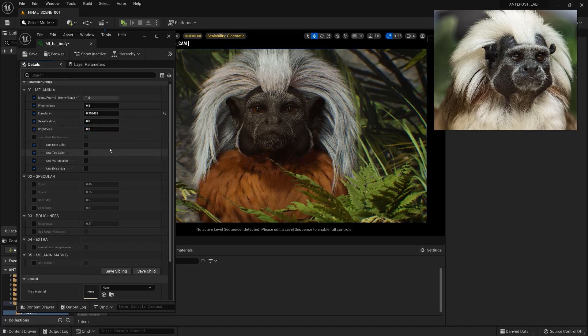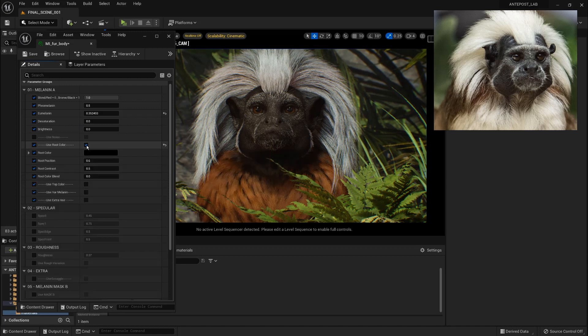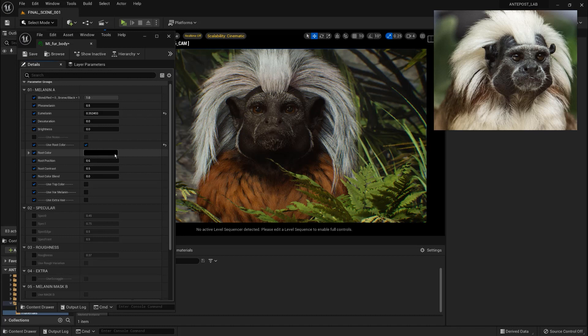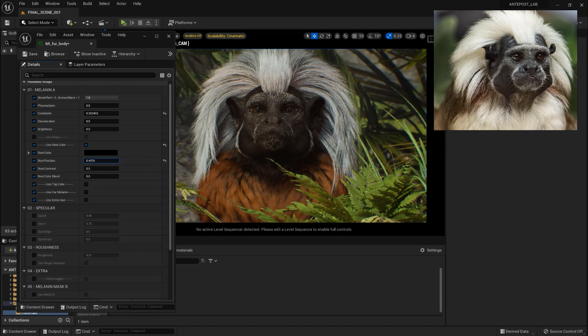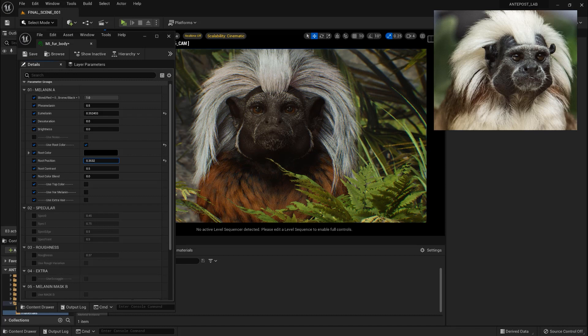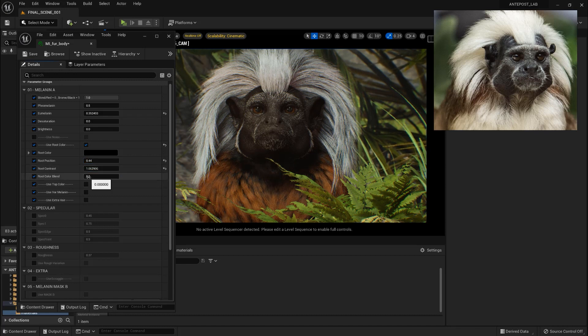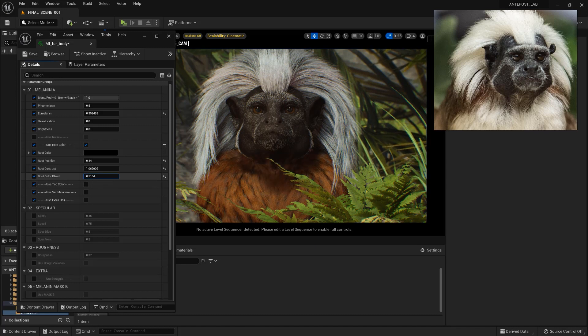After this you have control also in the saturation of the color and as well in the brightness. If we check use root color we are going to be able to color the base of the hair. So in this case we set a black color and here we can choose the position where the black color starts and here you can choose as well the contrast. After we can use the root color blend to blend it with the original color if we want a more softer effect.